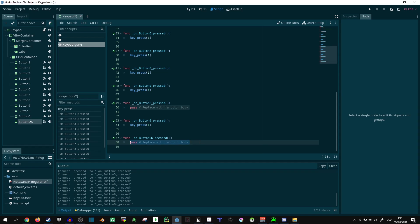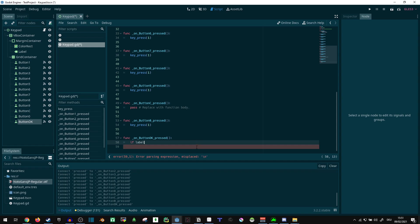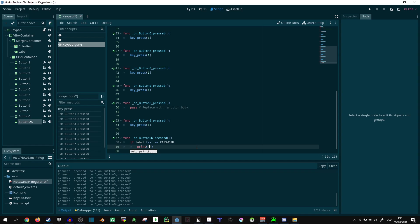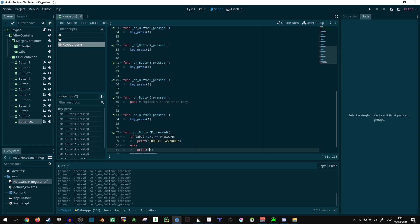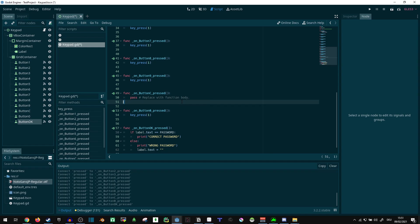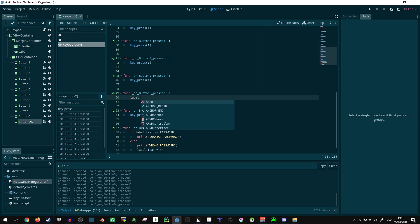Now in the case of pressing OK, I'm just going to do: if label.text is equal to the password, then we print 'correct password', else we print 'wrong password'. We can also say label.text equals empty string and get rid of that on inputting an incorrect password. Now when pressing the C button, we just get rid of the text.